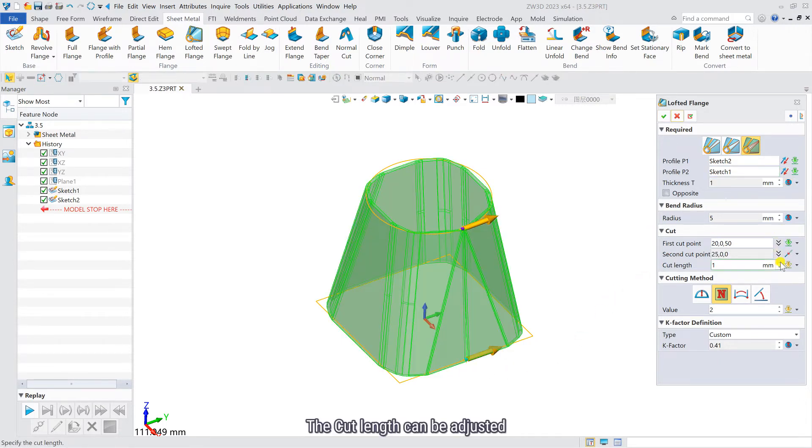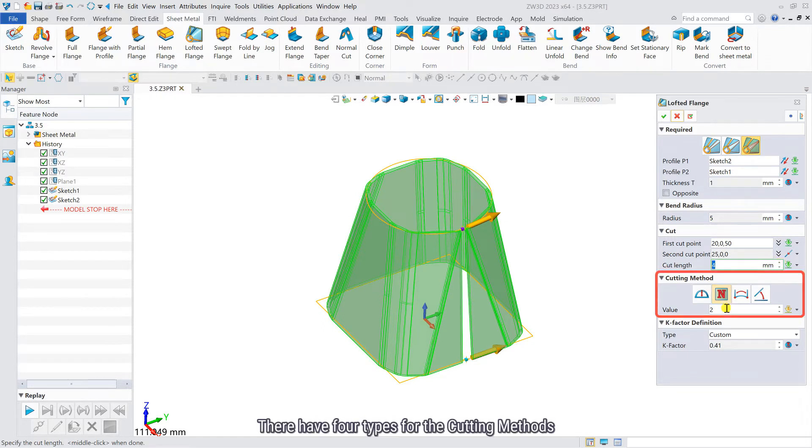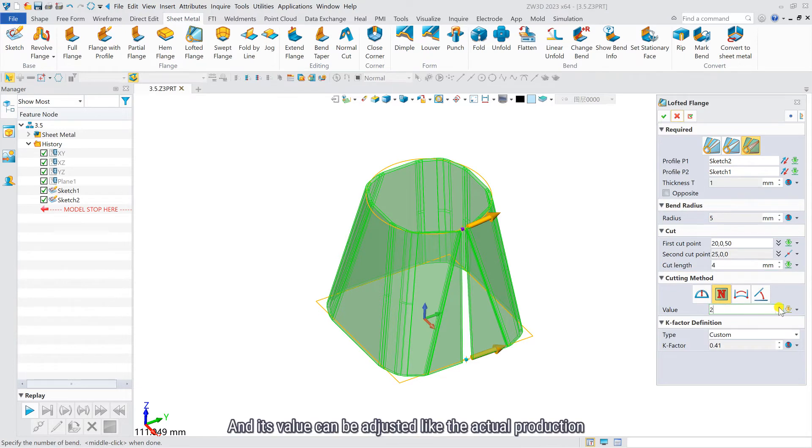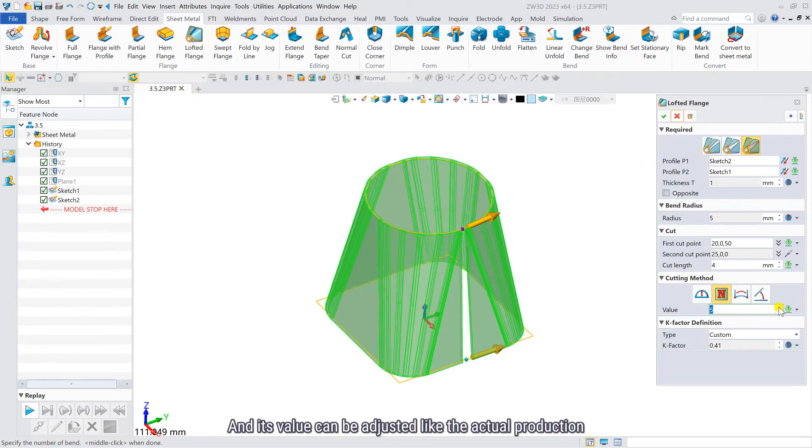The cut length can be adjusted. There are four types for the cutting methods, and its value can be adjusted like the actual production.